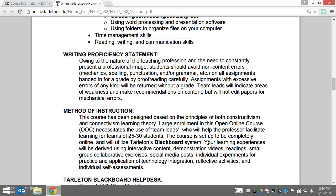We're going to have lots of interactive content. You're going to see lots of demonstration videos, you'll have lots of readings, small group collaborative exercises, and social media posts.